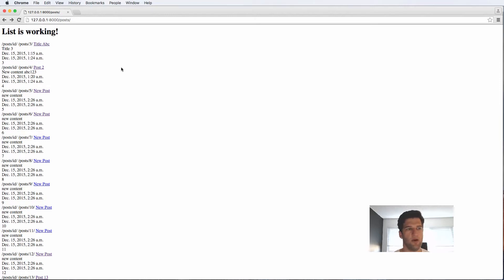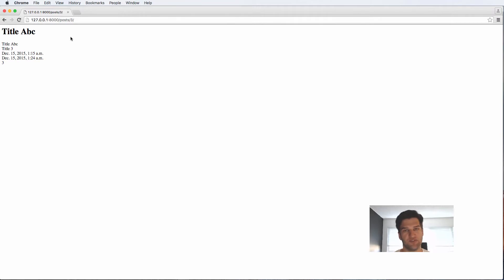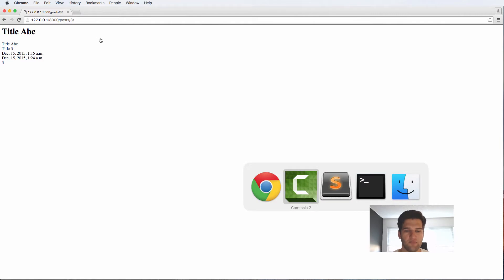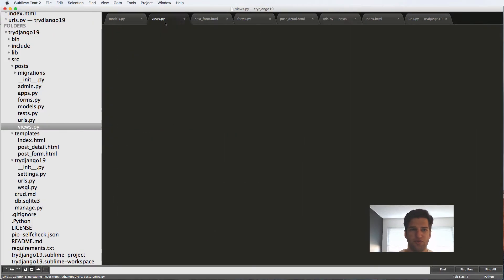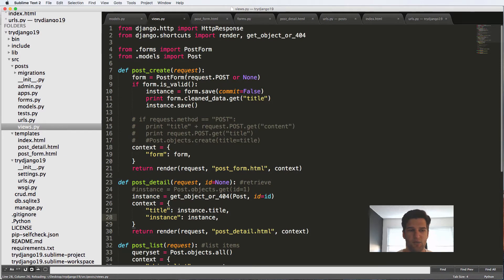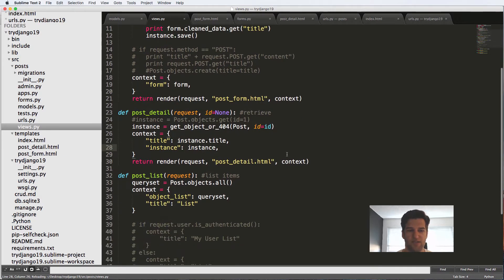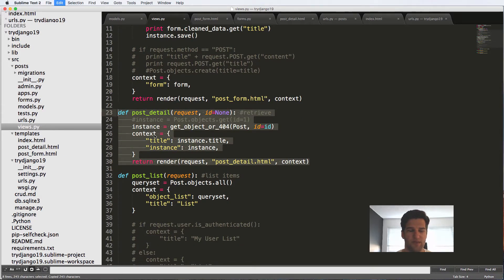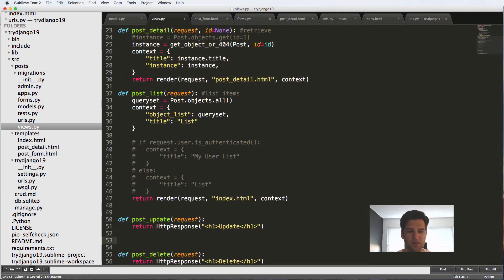So we're now at a point where we should be able to edit our actual posts. We are able to create them and we're able to see them. Now we actually need to just be able to edit them. So to do this, we are going to jump into our views.py and we're going to copy the post_detail or a lot of things about the post_detail and put it into the post_update.